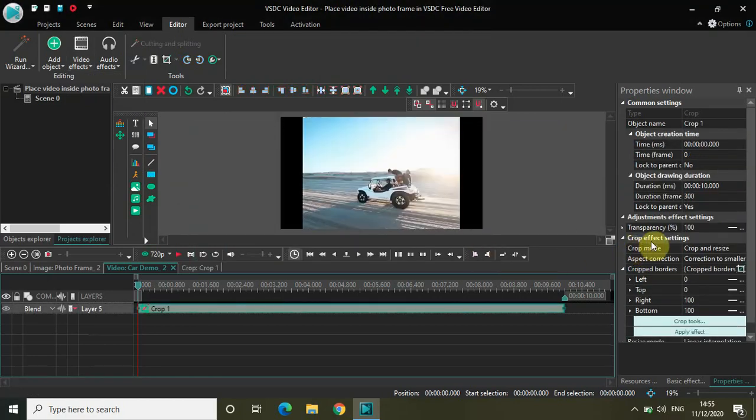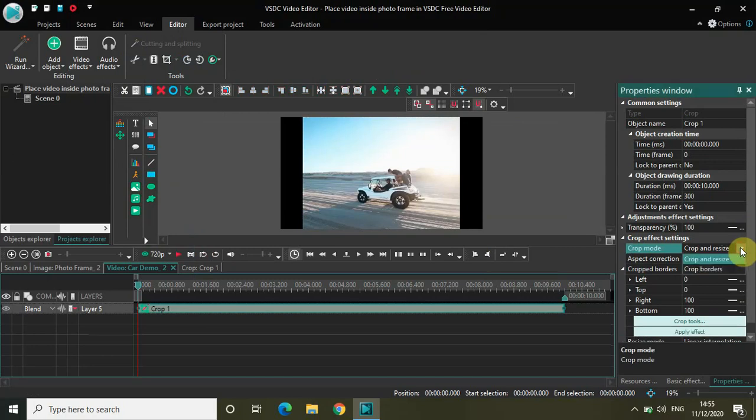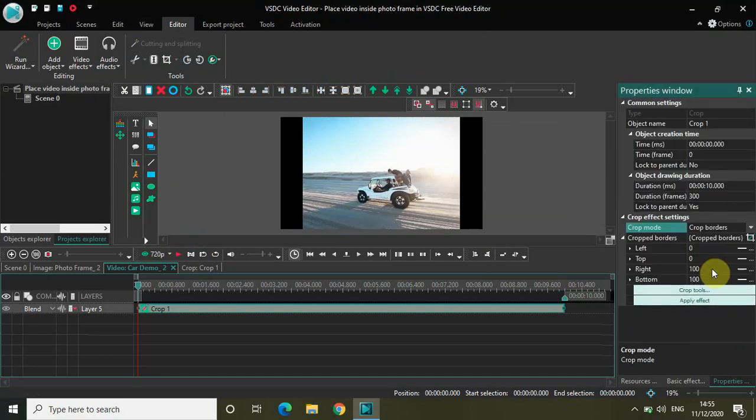Now look inside the crop effect settings in the properties window. As you can see, the crop mode is currently set to 'Crop and Resize'. Click on the dropdown list and select 'Crop Borders'.